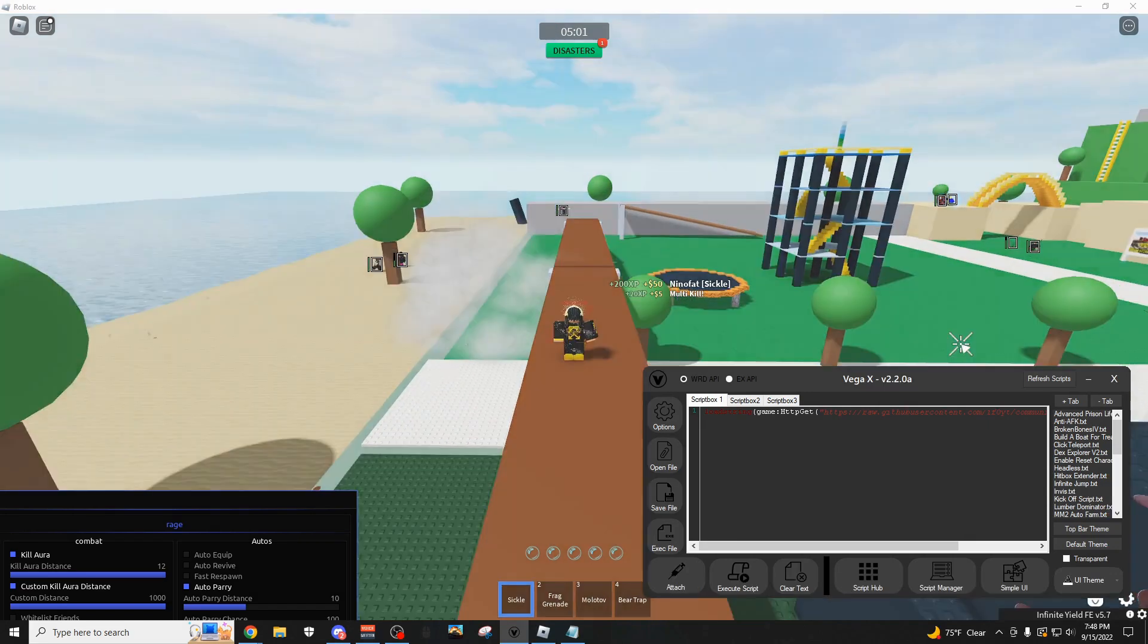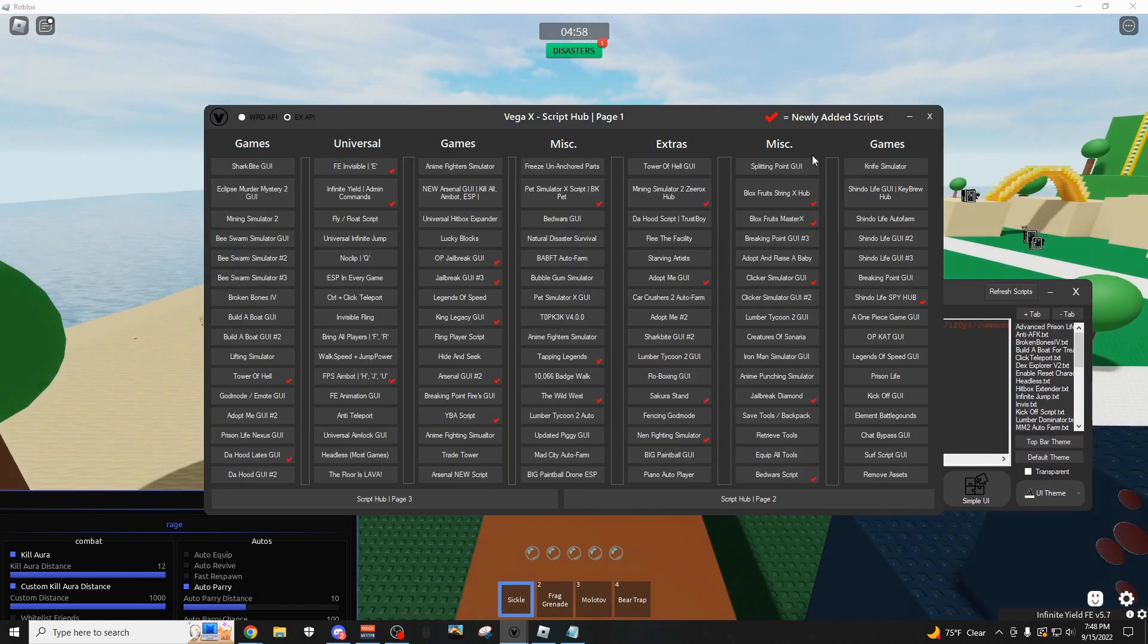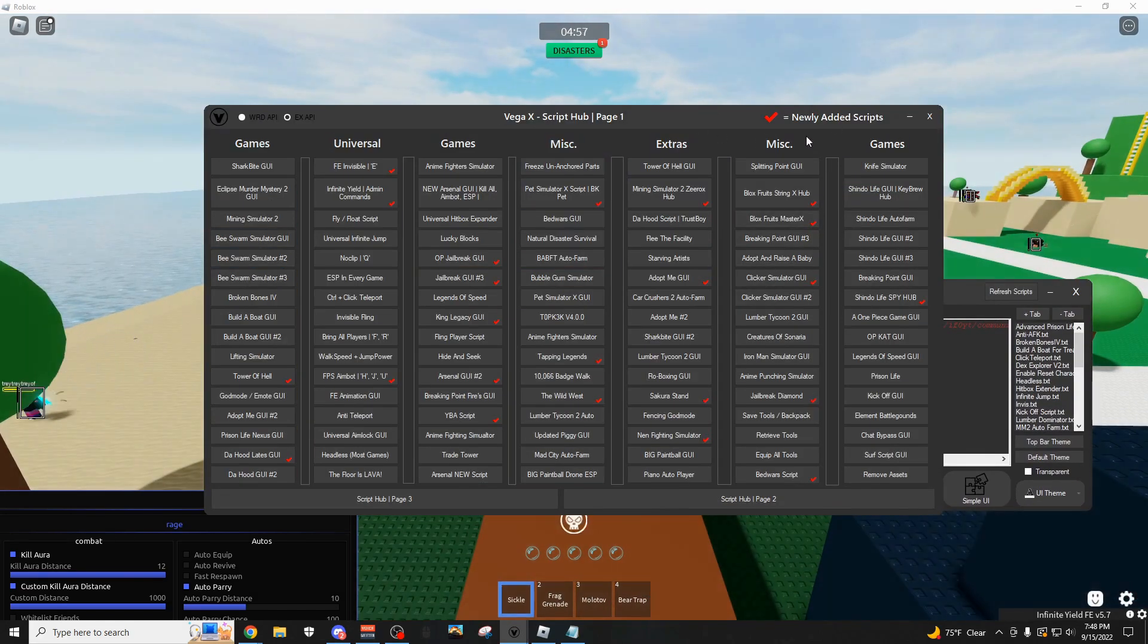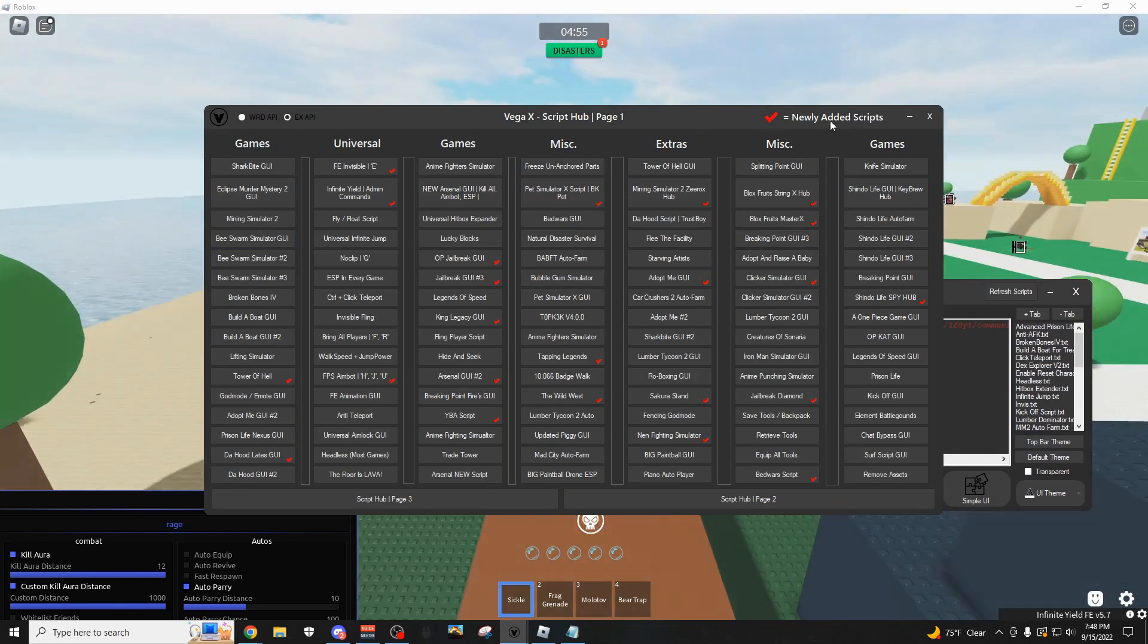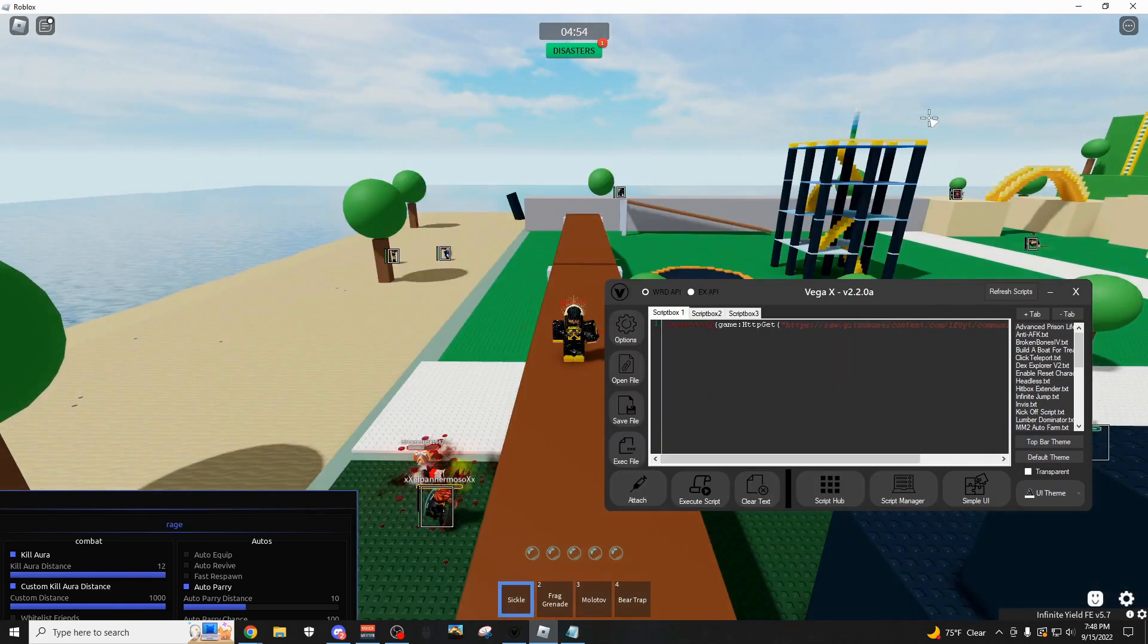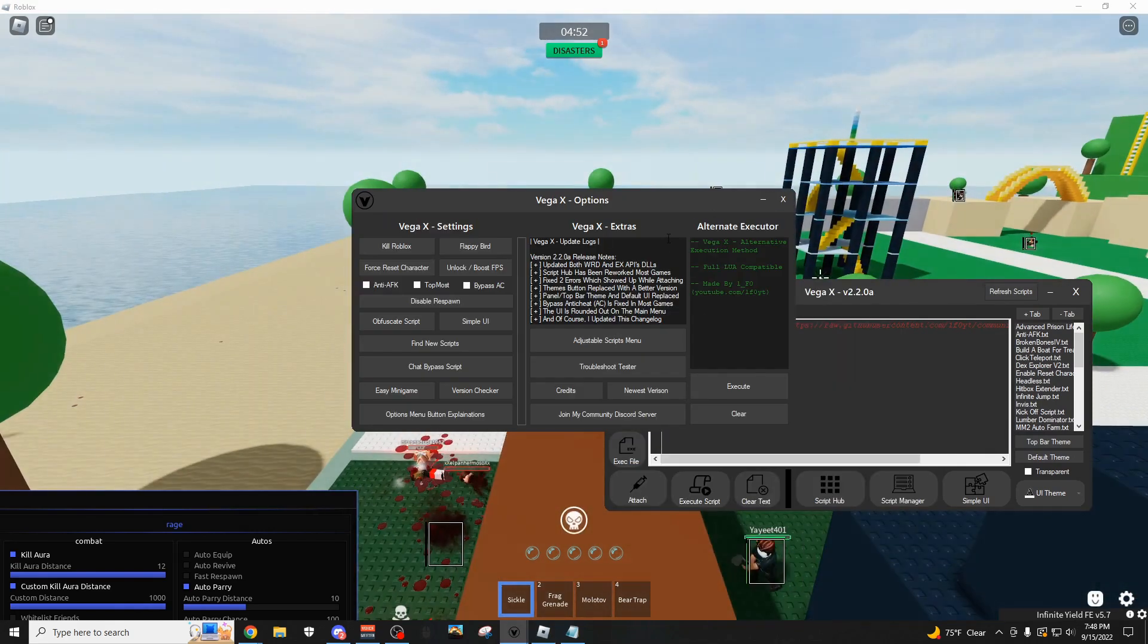As you can see, this is the main menu right here, and you also have over 500 different scripts built into the exploit with the script hub, and just tons of options as you can see right here.